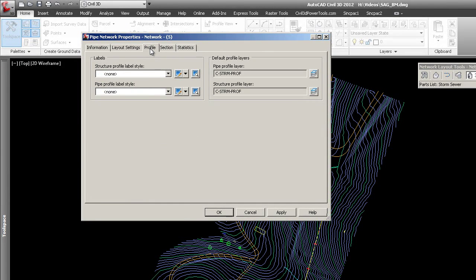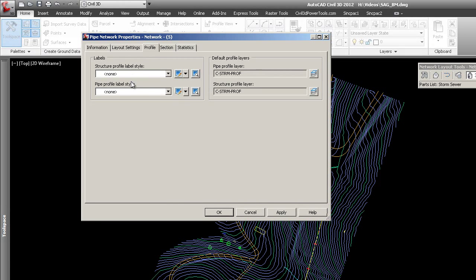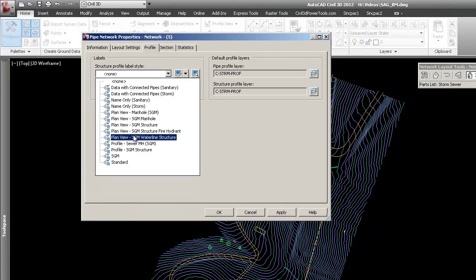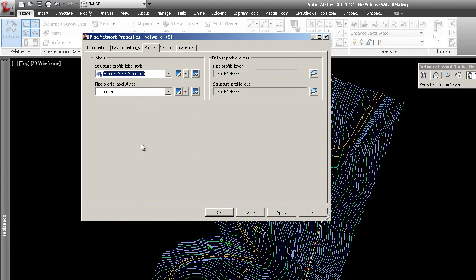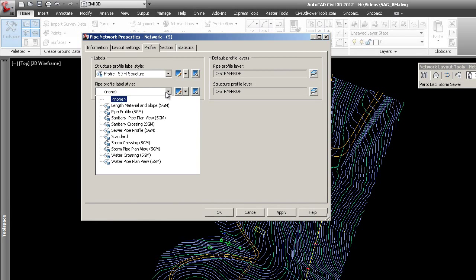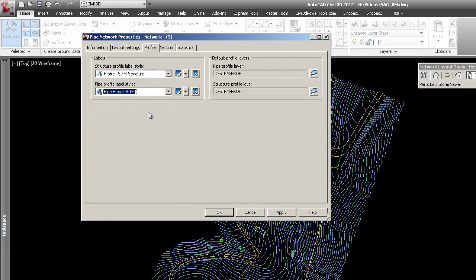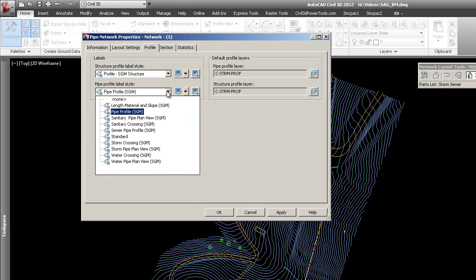You need to pay particular attention to your profile. Right now these are set to none, and the problem with that is we want, when we bring these parts into our profile, to be labeled properly. So we're going to set the label style for the profile view for structures and pipes in profile.